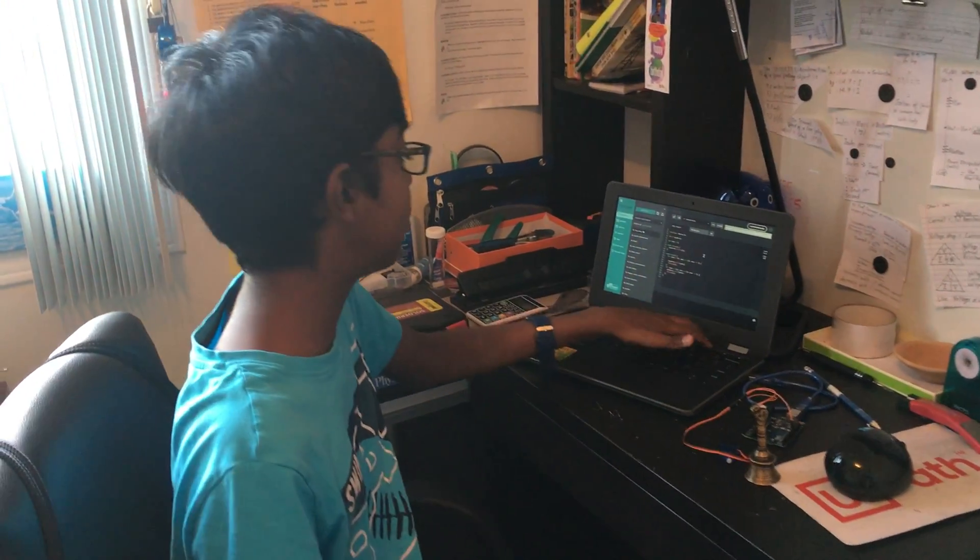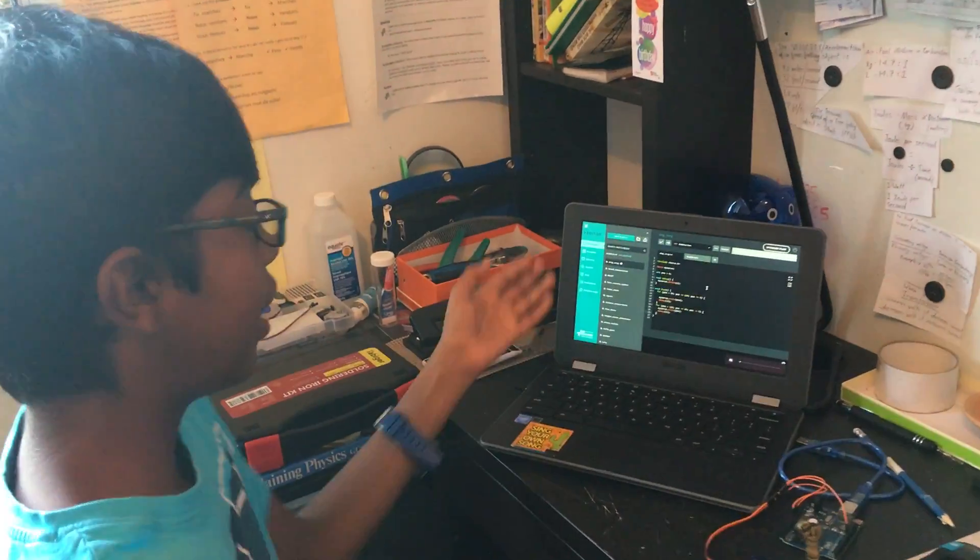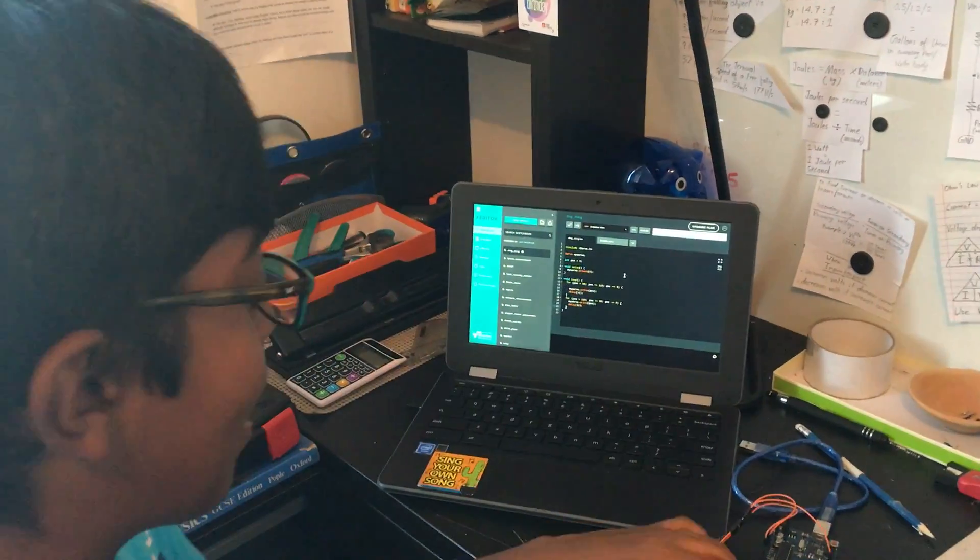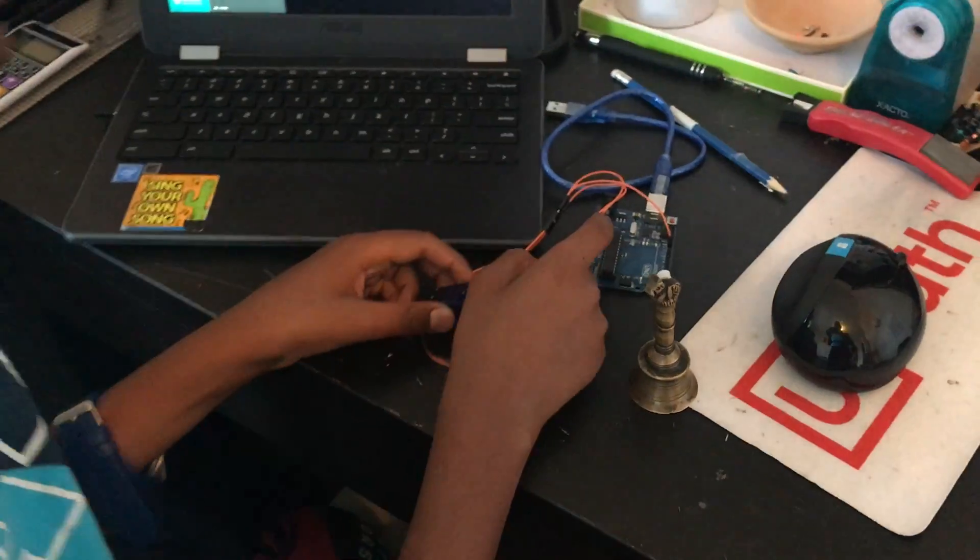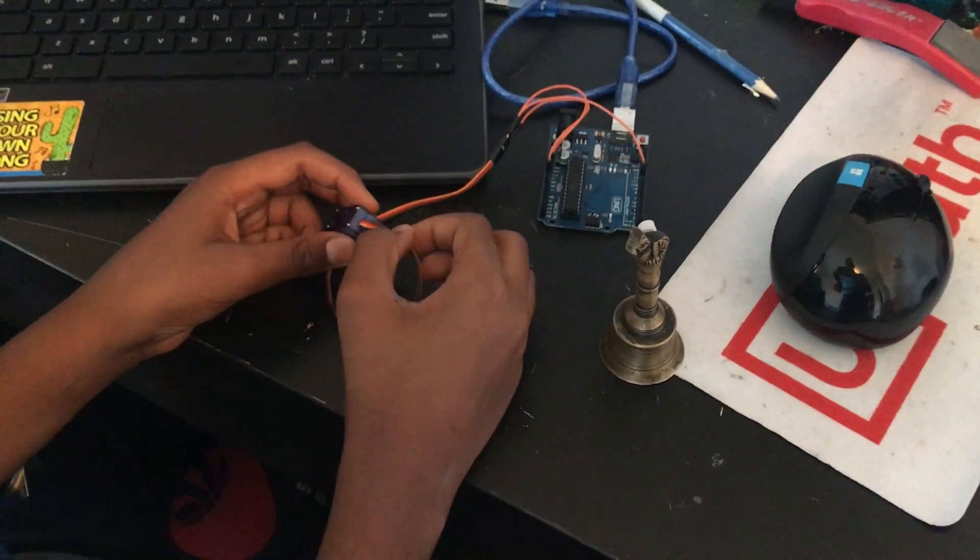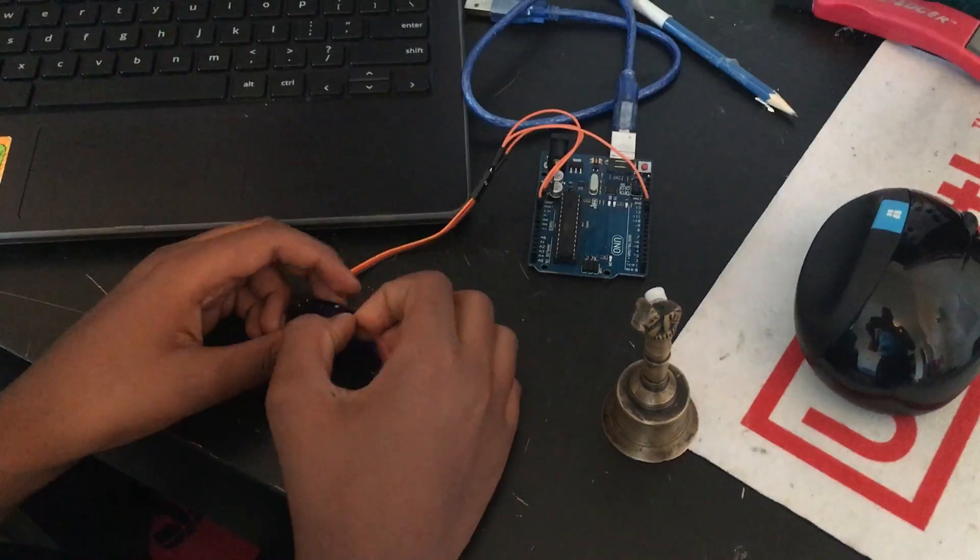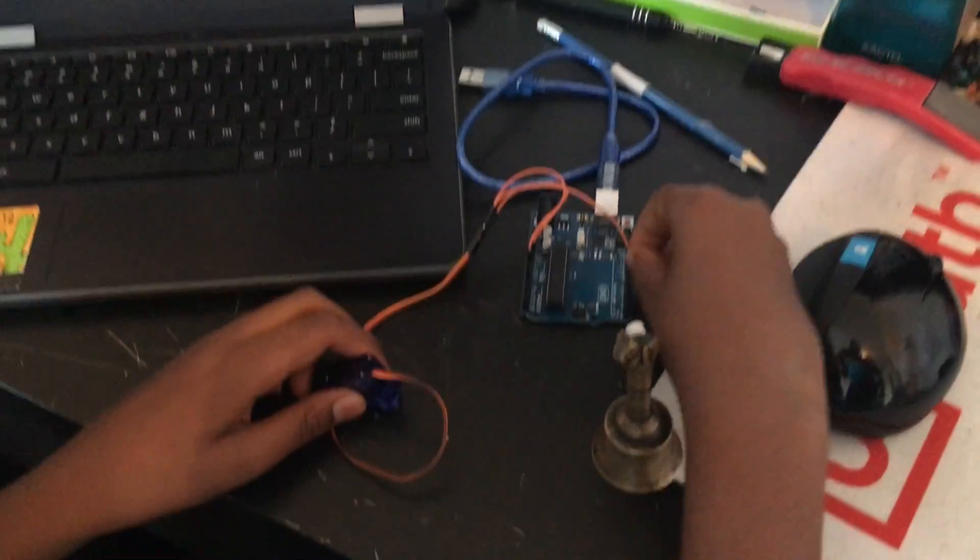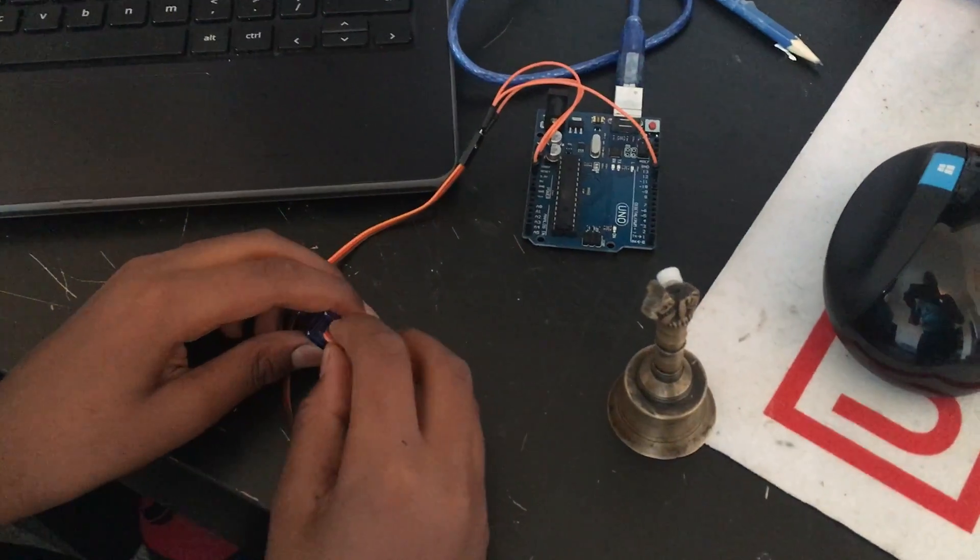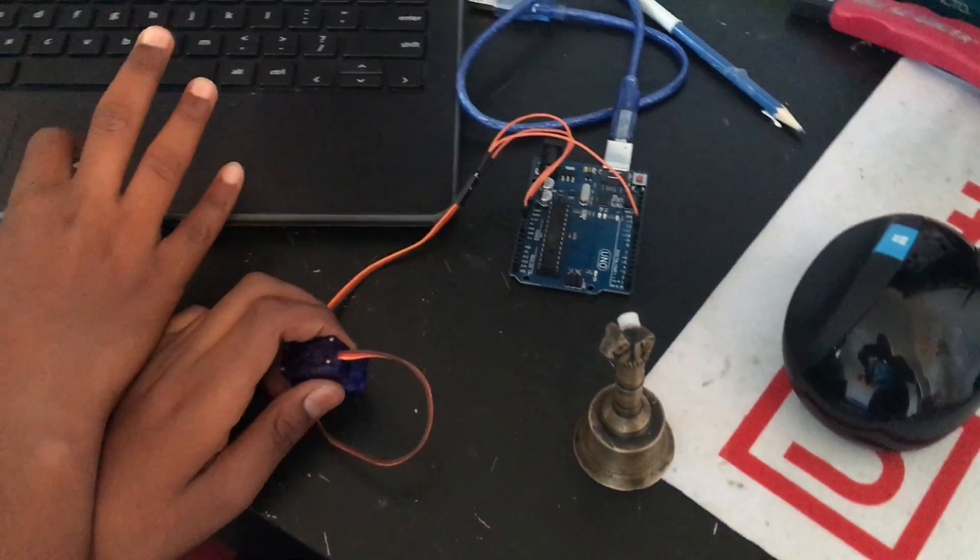I have a micro servo which has three pins: one for positive, another for negative, and the other one is connected to digital pin 9, which I set up in my code.